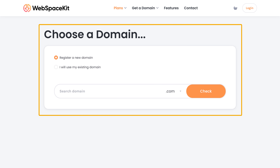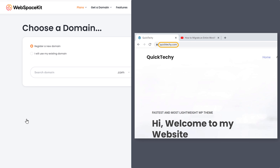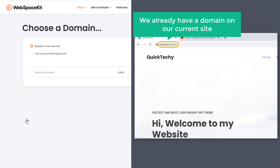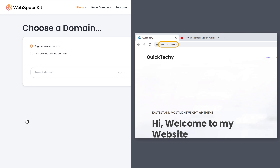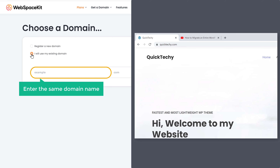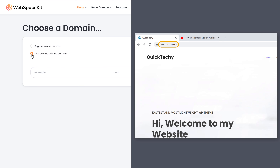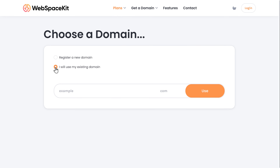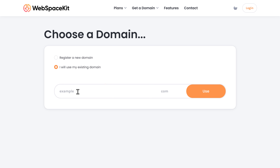It will ask you to choose a domain. As we already have a domain on our current site and want to use it for the new host, I am going to select 'use existing domain'. Enter the same domain name, and once you've entered it, click use to get the new hosting.